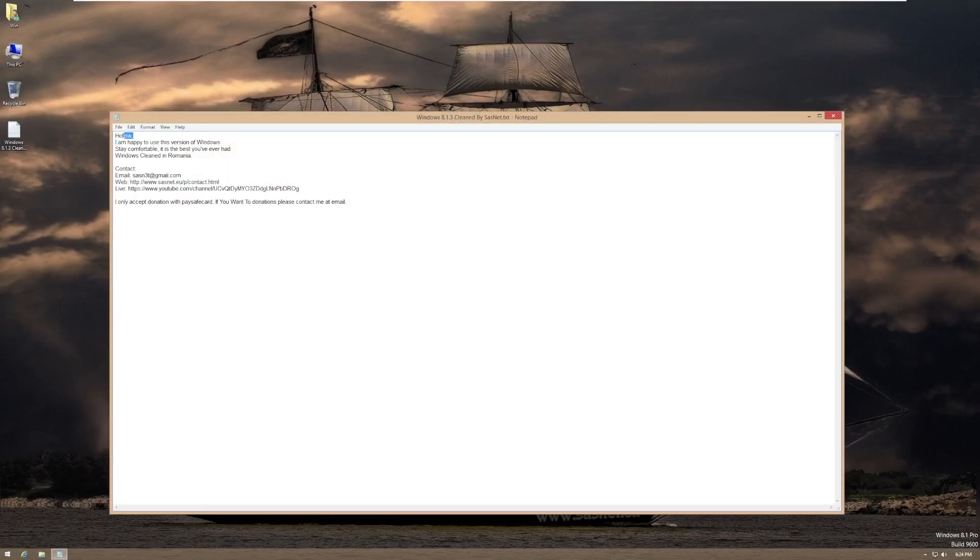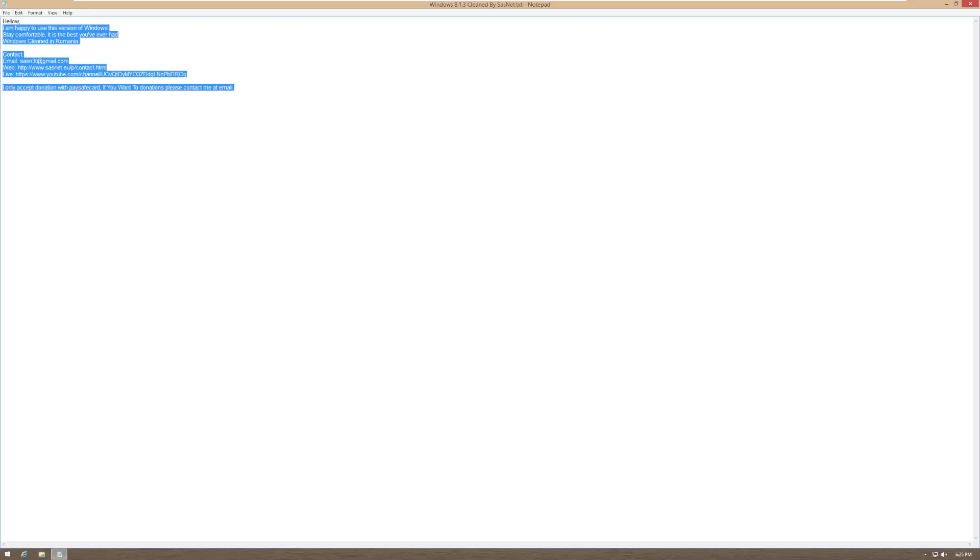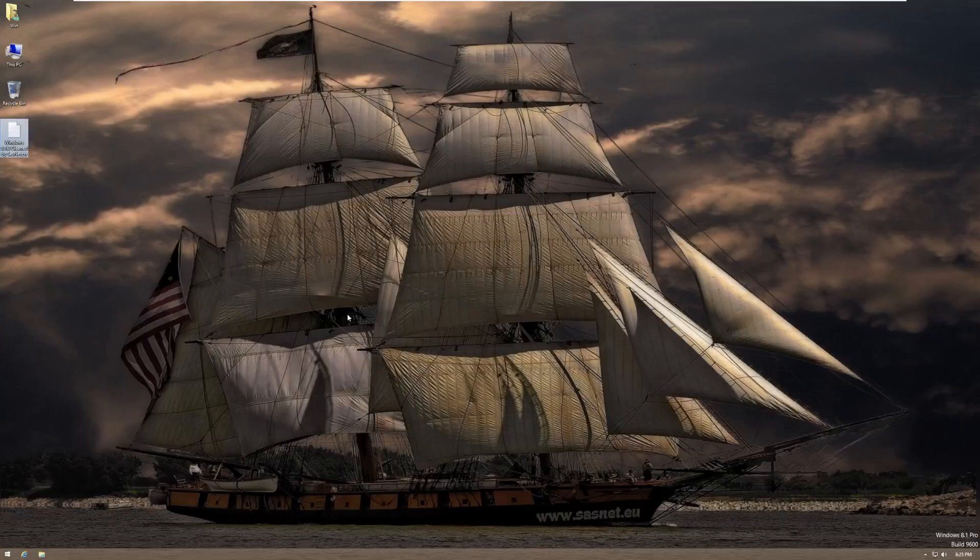Hello, W. I am happy to use this version of Windows. Stay comfortable. It is the best you have ever had. Windows cleaned in Romania. Email, website, YouTube, and then if you want to donate. But I would assume that that donation is long gone by now.